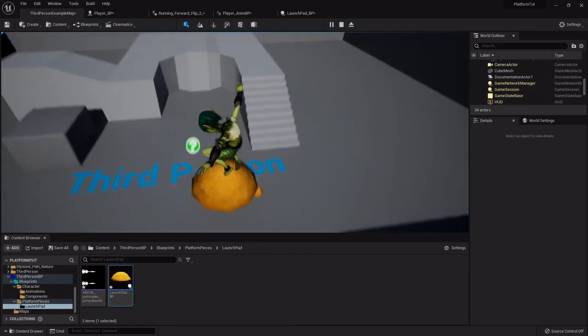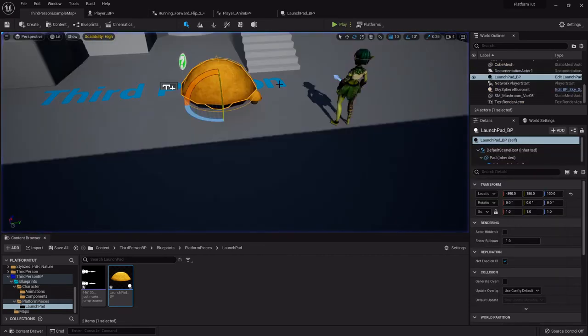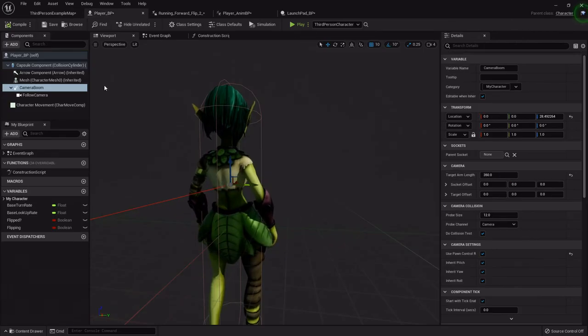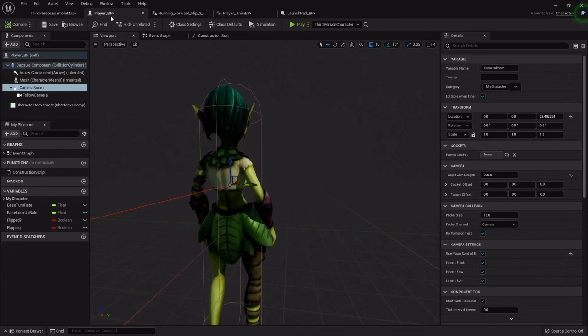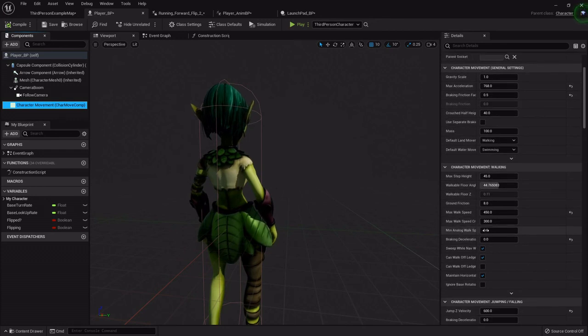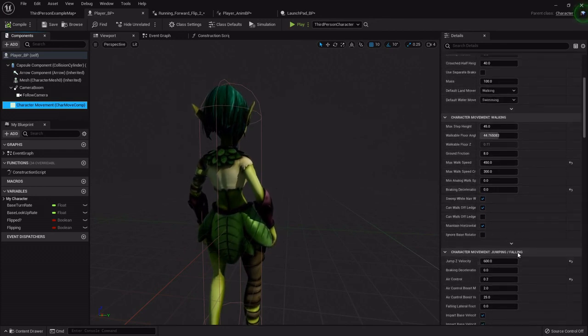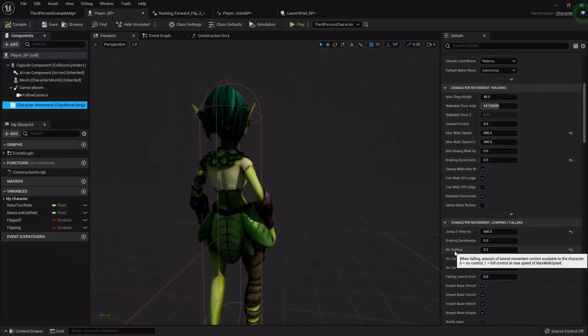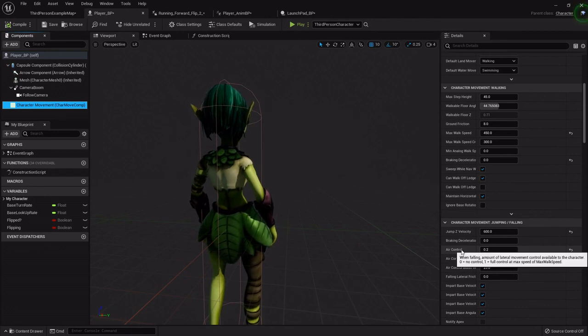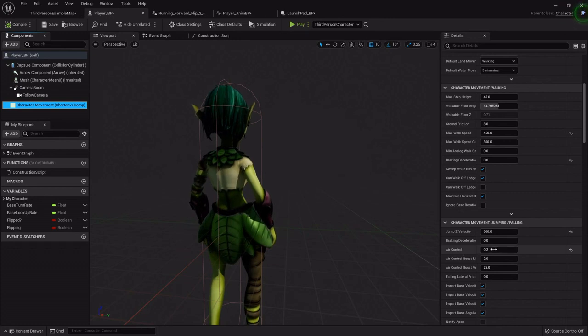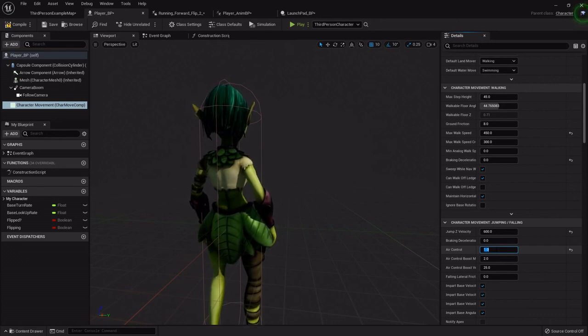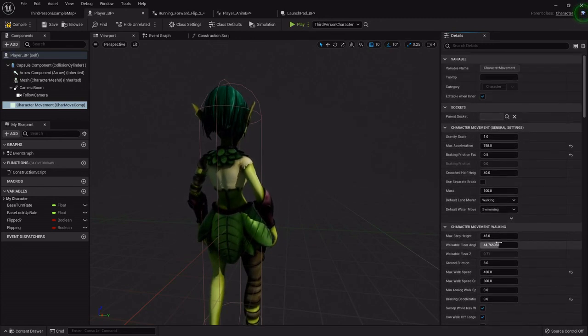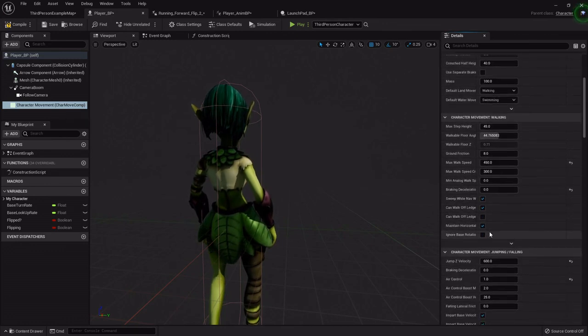Now let's fix our character's ability to jump through the air more controllably, because in a platformer you really want good control over the character. In the player blueprint, under the character movement, past the walking in the jumping and falling, you'll see air control. This is your ability to control the character in the air. I'm going to set it to one, giving us full control in the air, which most games would probably be a little bit too much. But since we adjusted her acceleration down, there'll still be a little bit of delay but it'll still have a good amount of controllability.